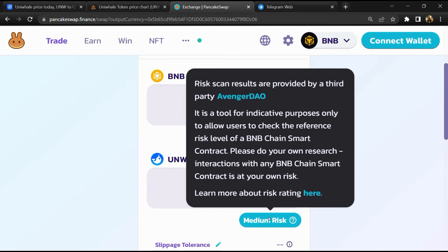So PancakeSwap is saying that Uniwhale token buying risk is medium.